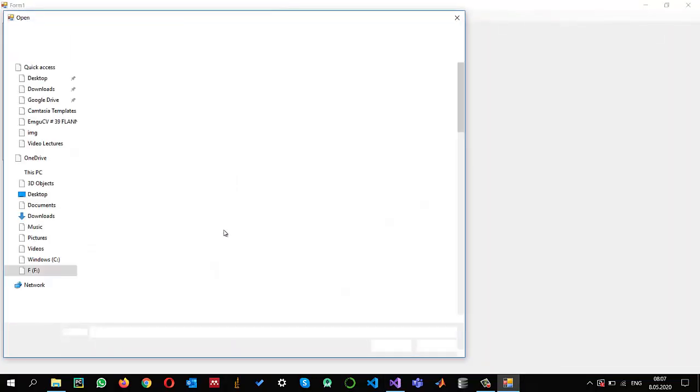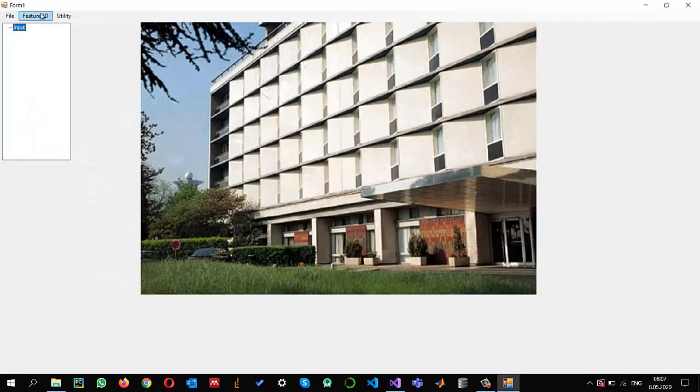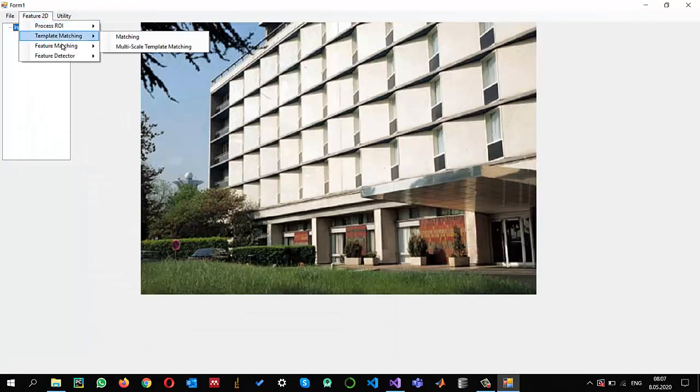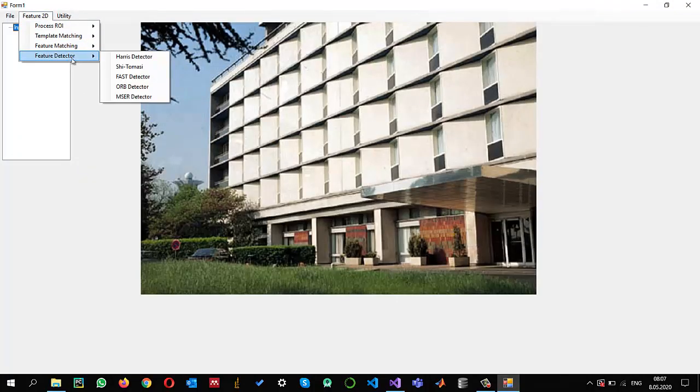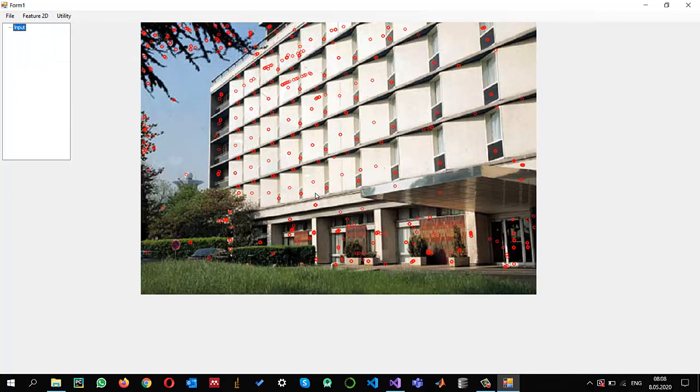If we try it, it's also an interesting feature detector. I open the same image and now I'm going to apply the MSER detector. With the default settings it was able to find out these corners.